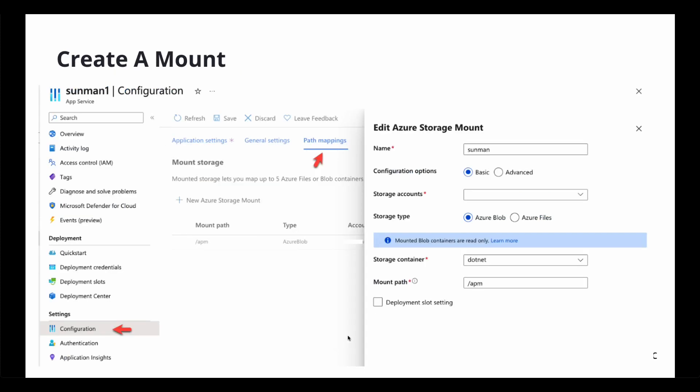So here's a view of my application. If I scroll down to configurations, to path mapping, I'm going to make this mount available. So you call it whatever you want. I called it SunMan.